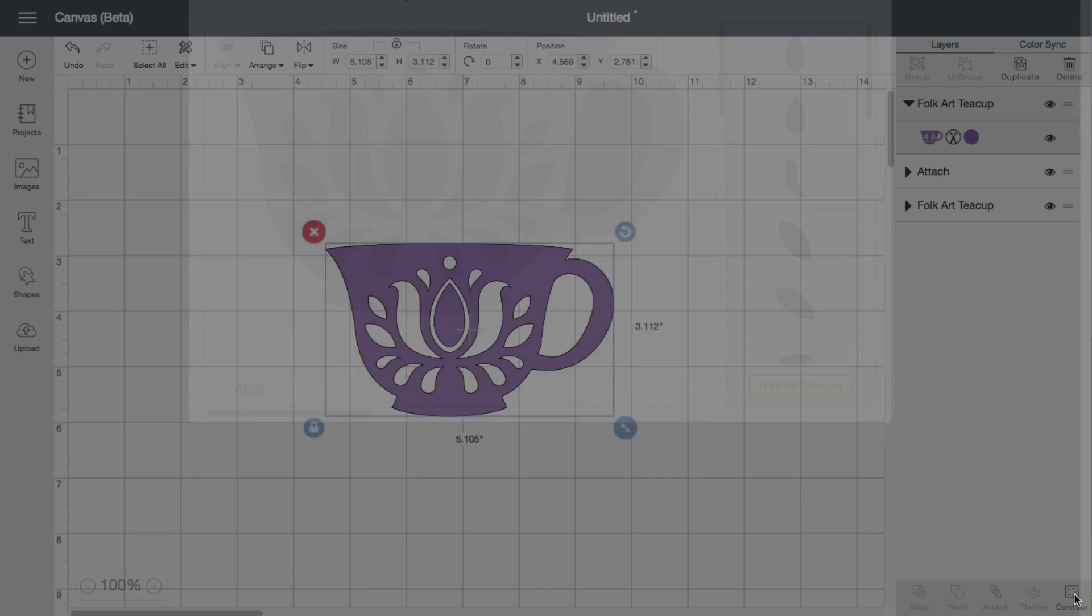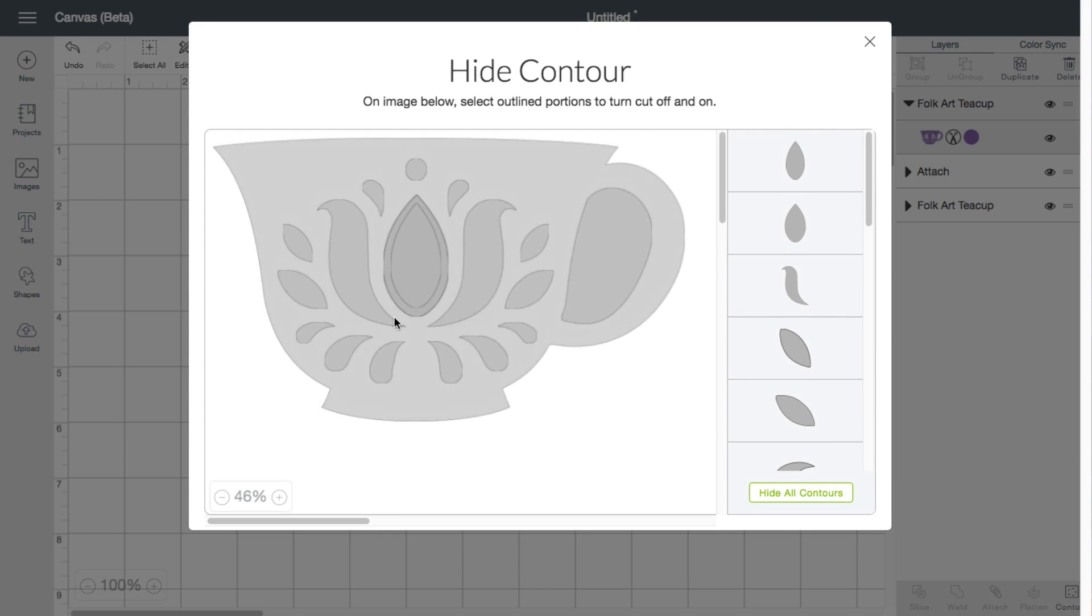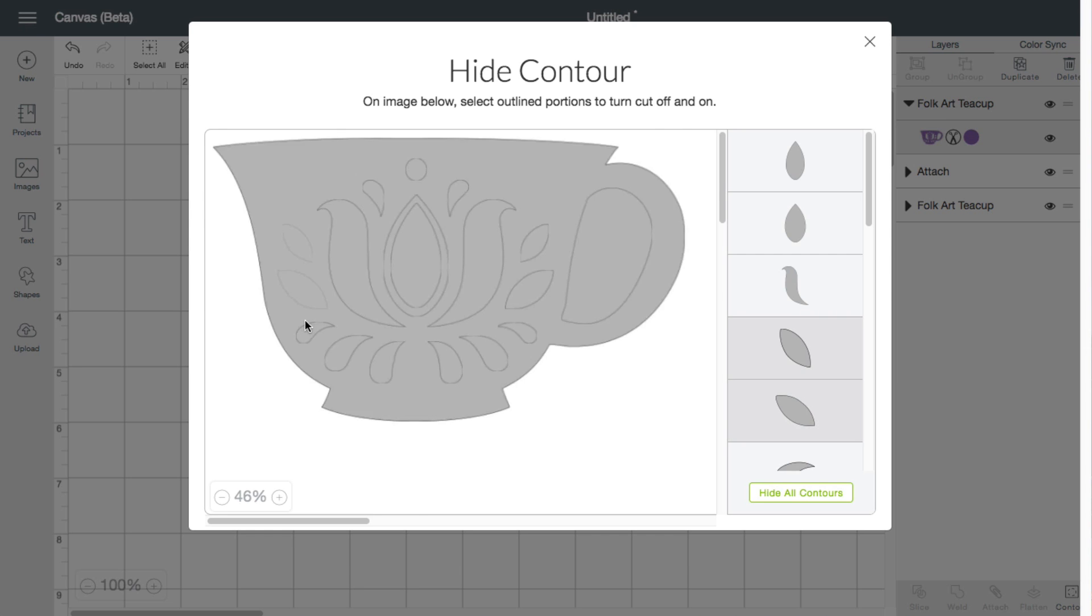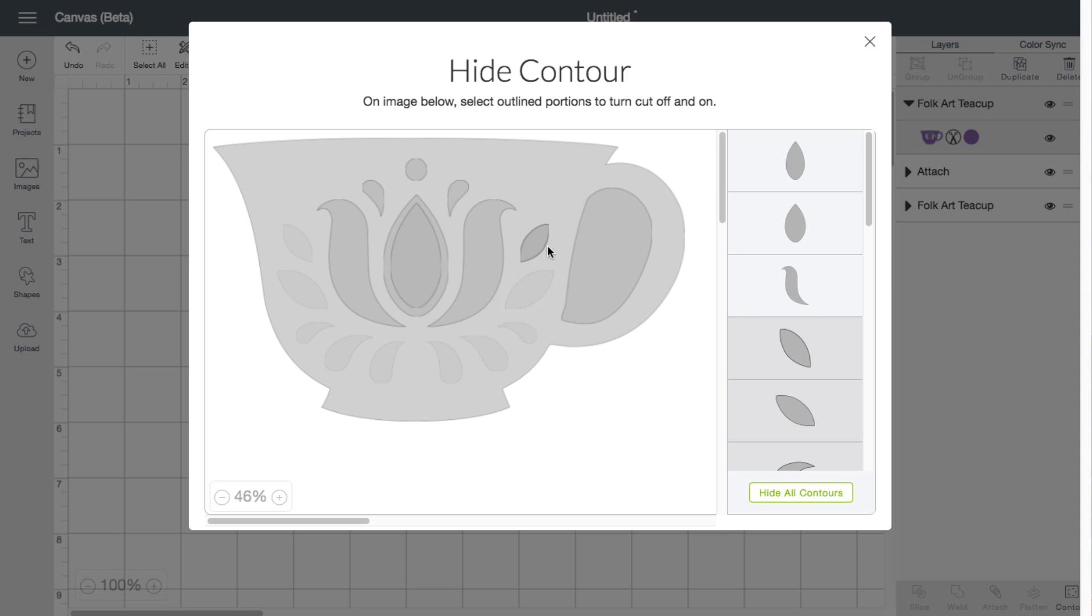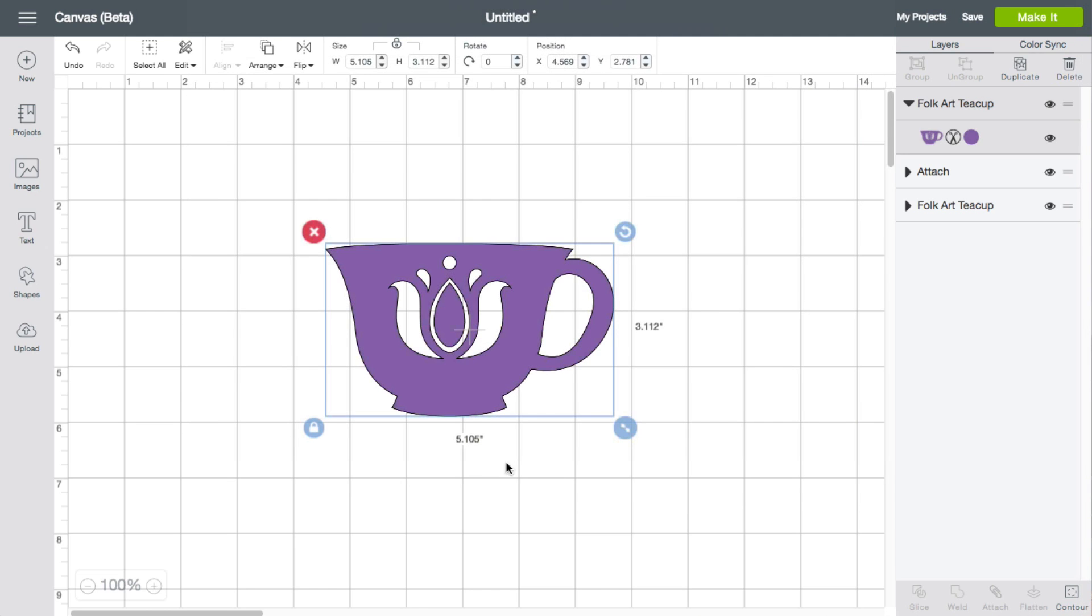Let me go ahead and go back in. Like I said, say for example I wanted to remove those outer drops. I can simply click on each individual one here. And now I can close out of this. You can see that all those drops are now removed.